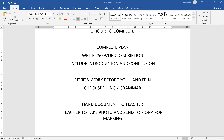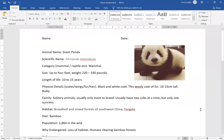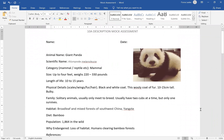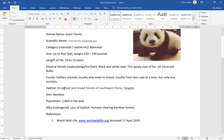I'll now introduce you to the mock assessment document. You are going to be doing your assessment on the panda — the giant panda. So we've got the scientific name, category, details about its size, length of years that it lives, physical details, family details, habitat, diet, their remaining population and why they're endangered.